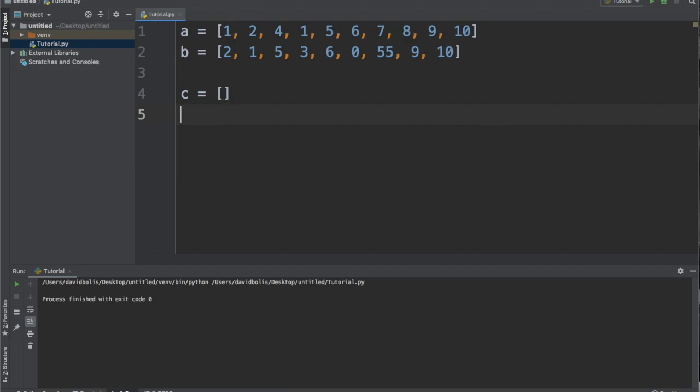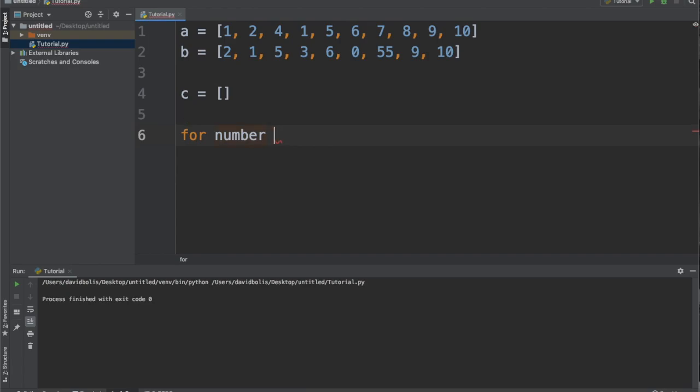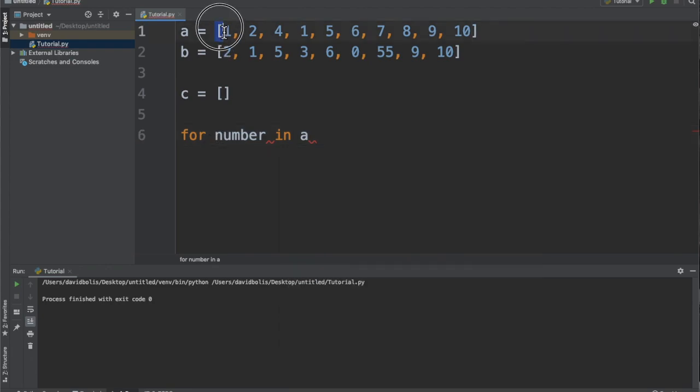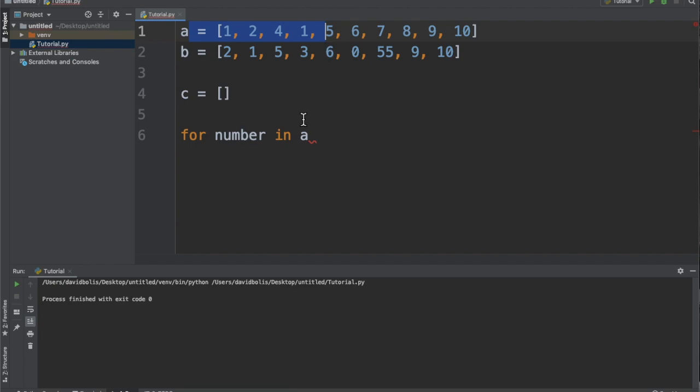Anyway, so I'll start off by creating a for loop, and I will say for number in A. So this pretty much says for every number in A.